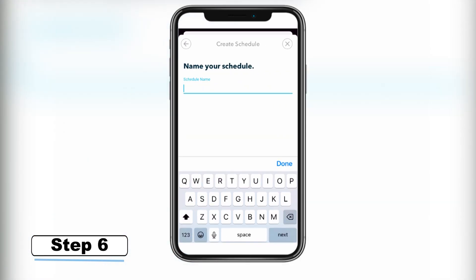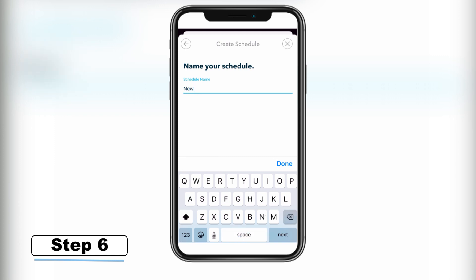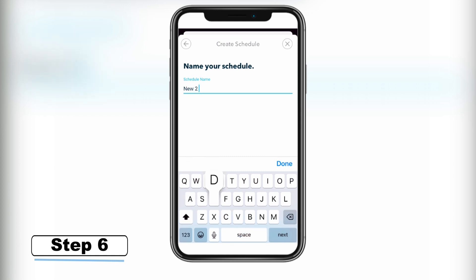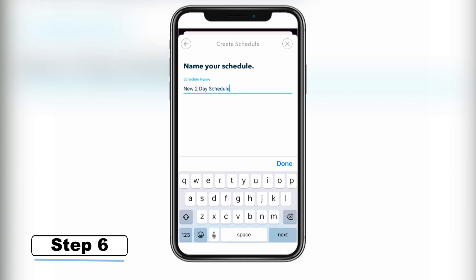Step 6 – Name your schedule. Type in a name that helps you identify your watering cycle, such as 2-day-per-week schedule. After your schedule is set up, your notifications will contain this schedule name.